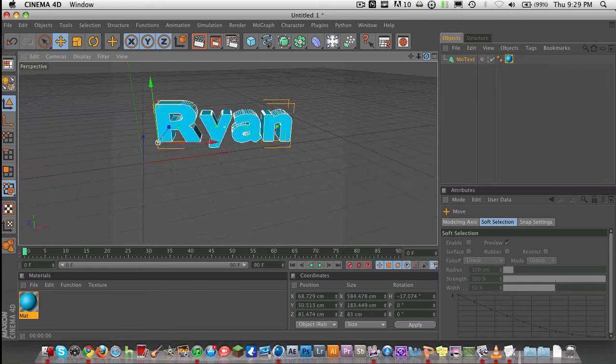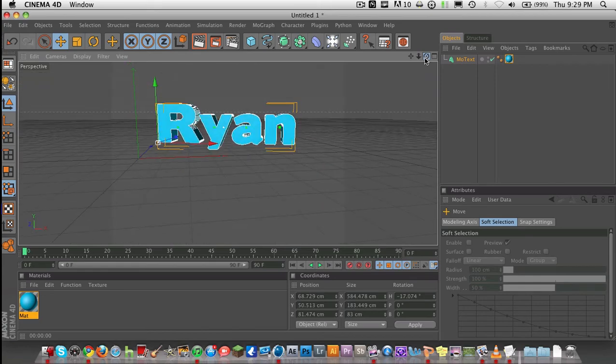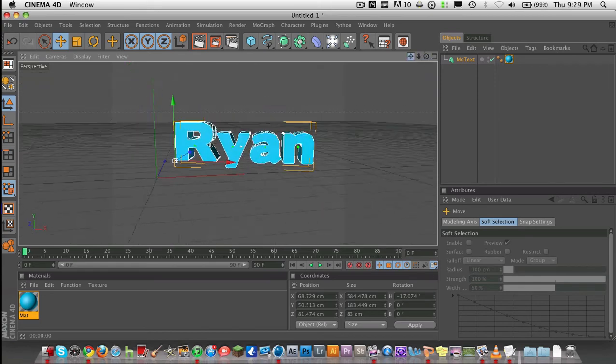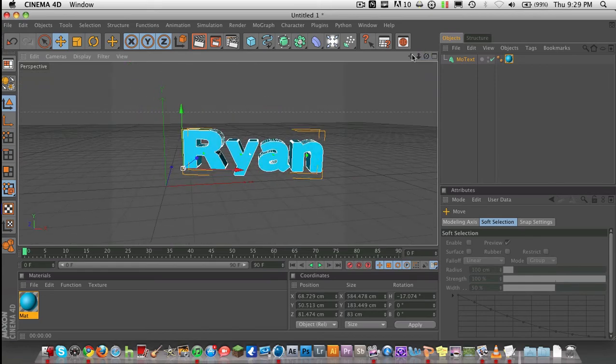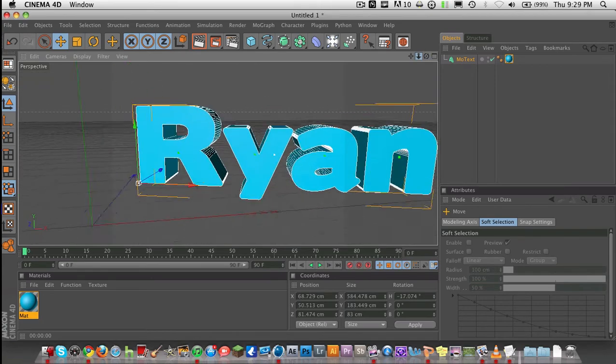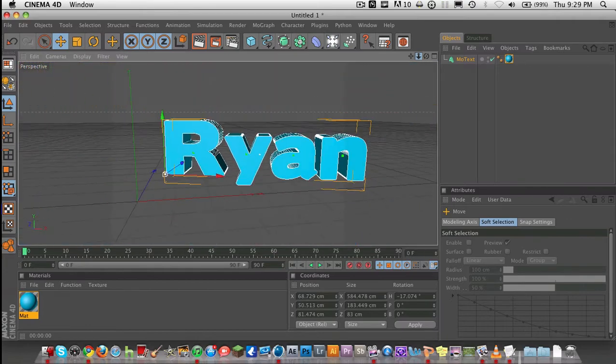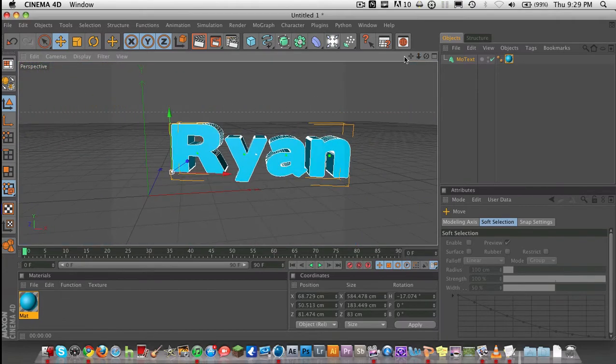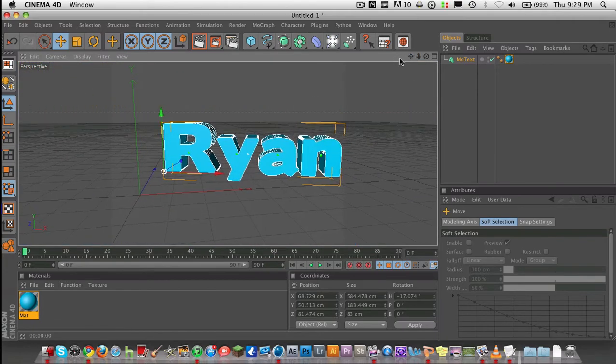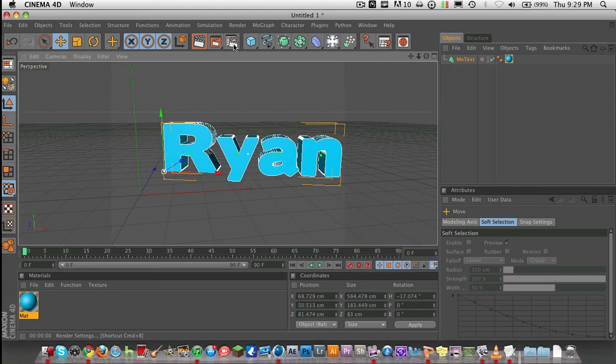But if you just have one text object, I recommend using the camera tools right here, instead of actually moving your text, because it's a lot easier to manipulate. You can do zooms and stuff like that. This has been a basic tutorial. I'm going to show you how to render now.